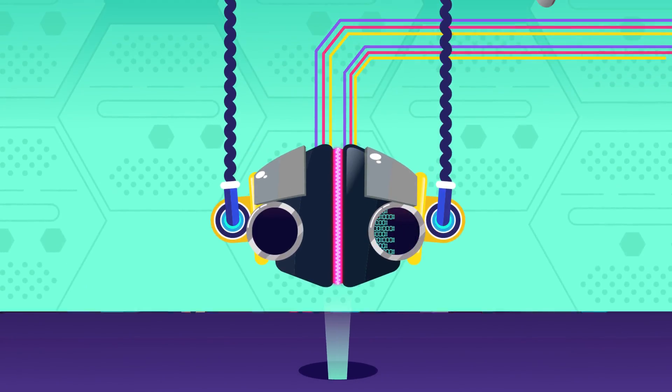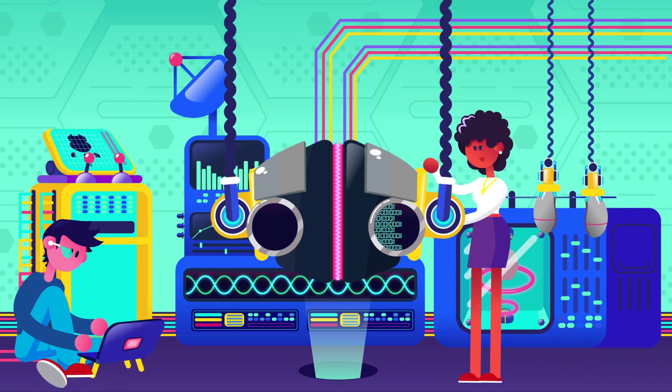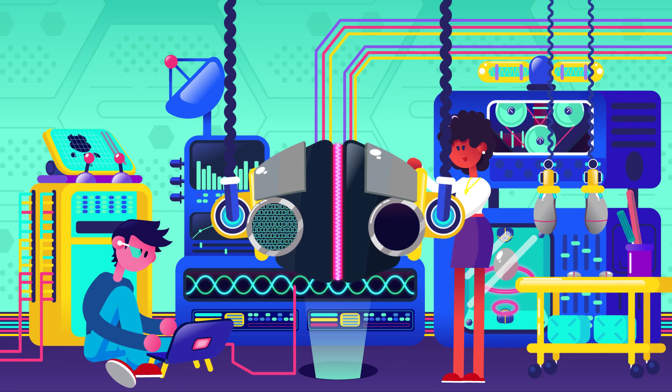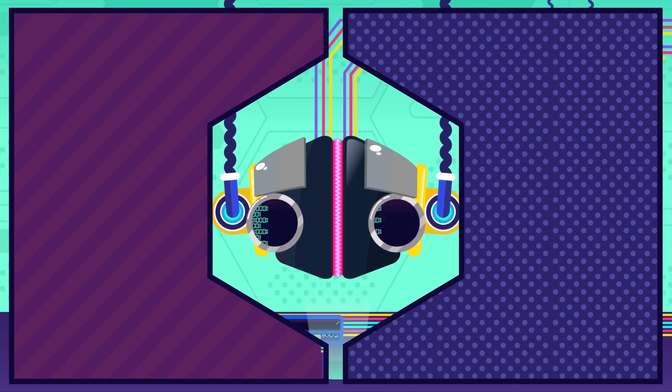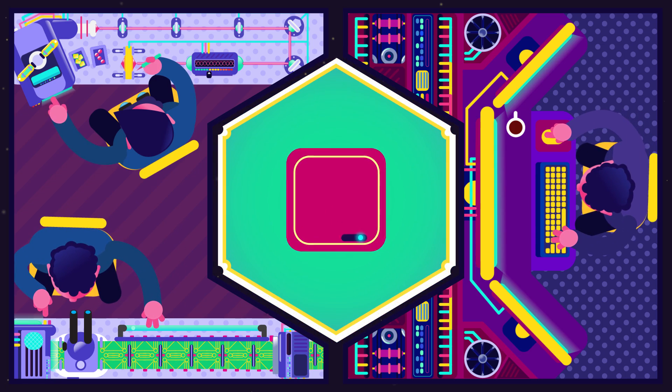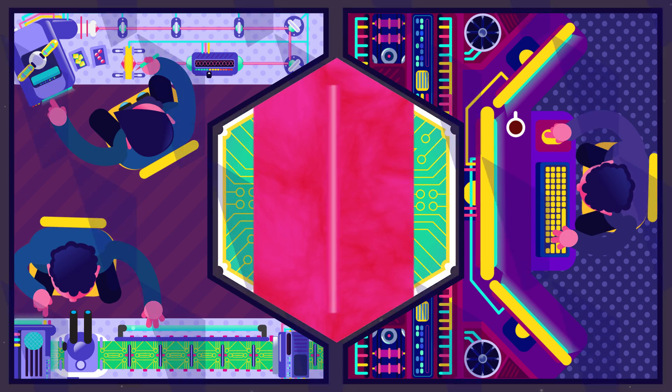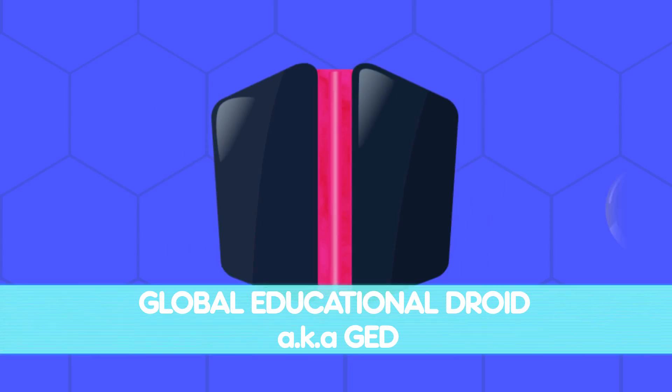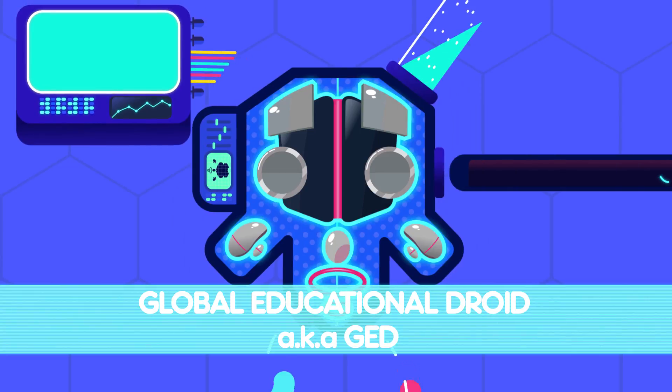Particularly focusing on how to make learning much easier and more fun for you Earthlings. These awesome engineers and programmers have come up with me, Global Education Droid, but JED for short.